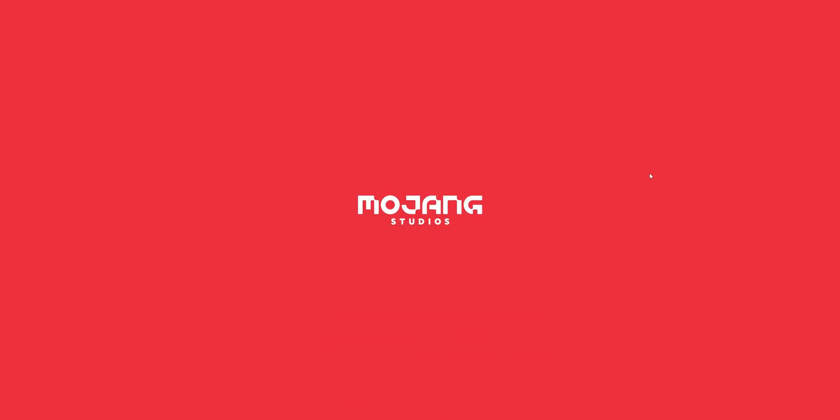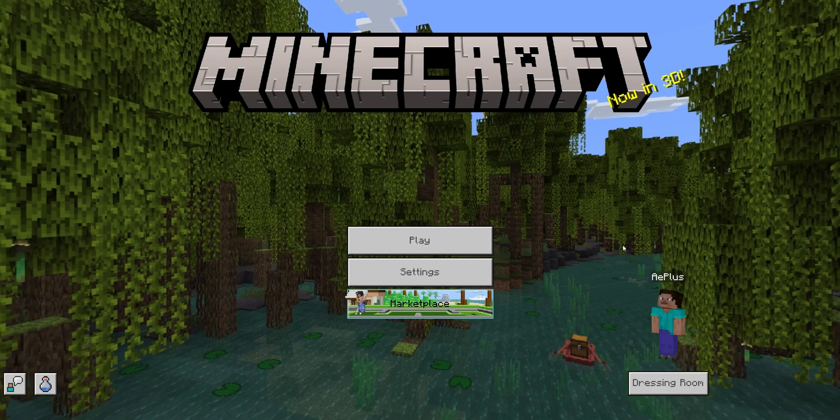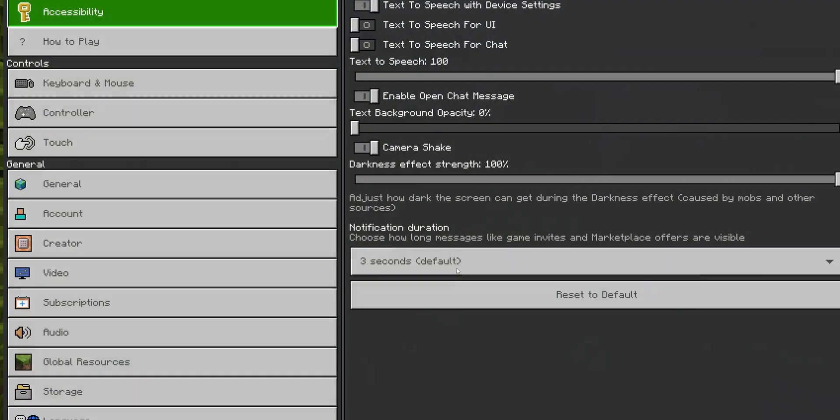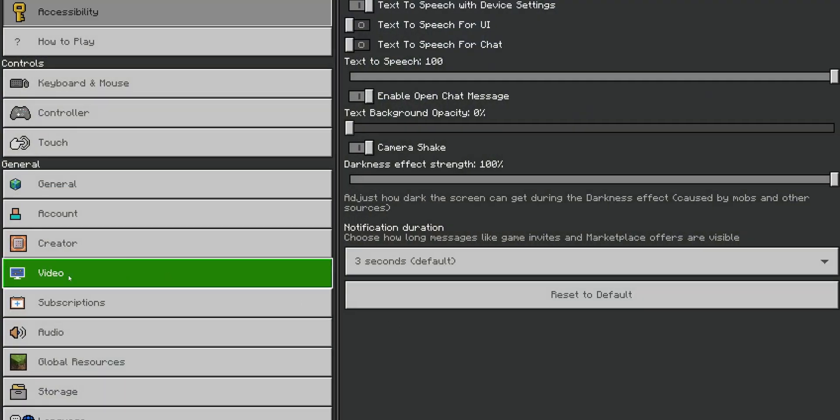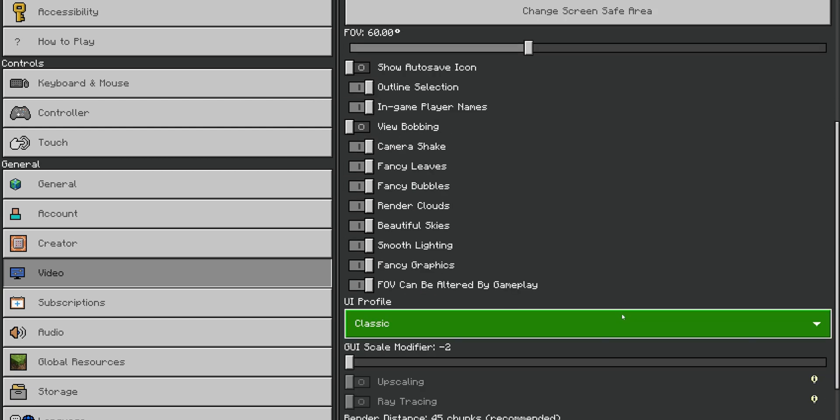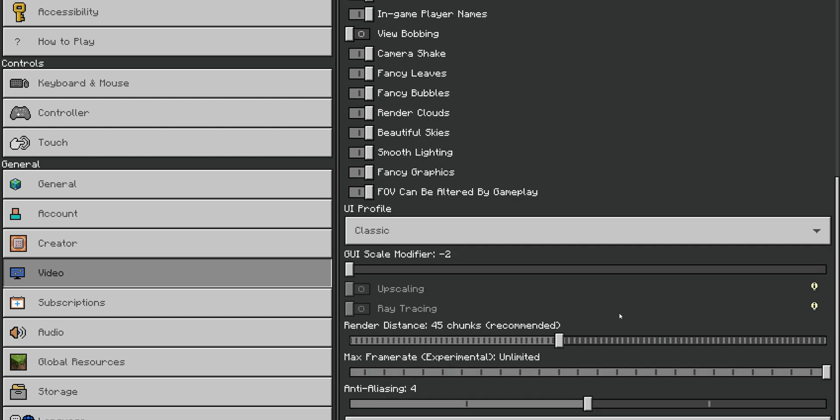Now, let's begin with the tutorial. You want to open Minecraft, and right now if you go into the settings, and on the left side into the video tab, and you scroll way down until you see Ray Tracing, you are not able to activate it.